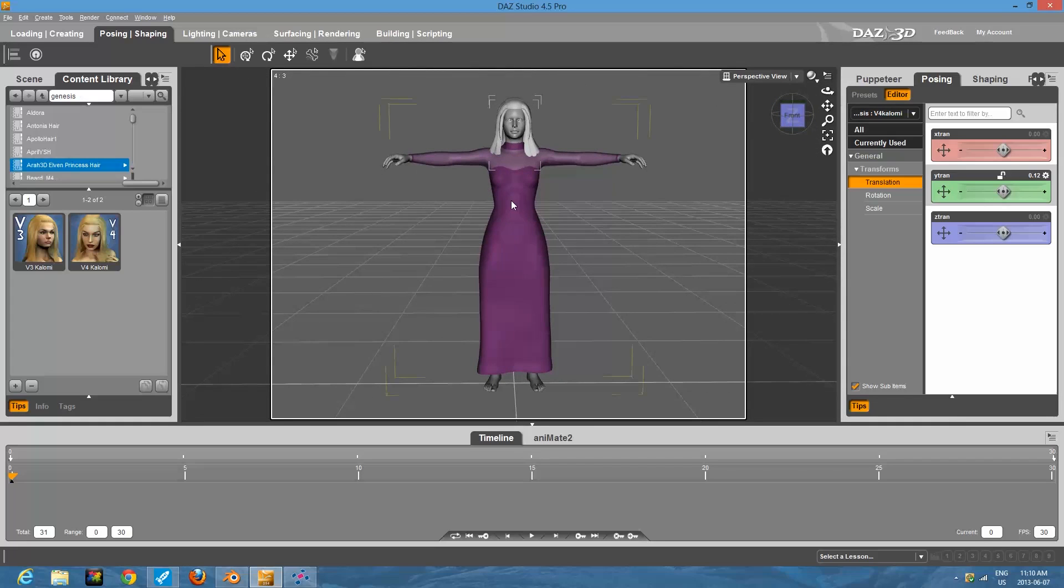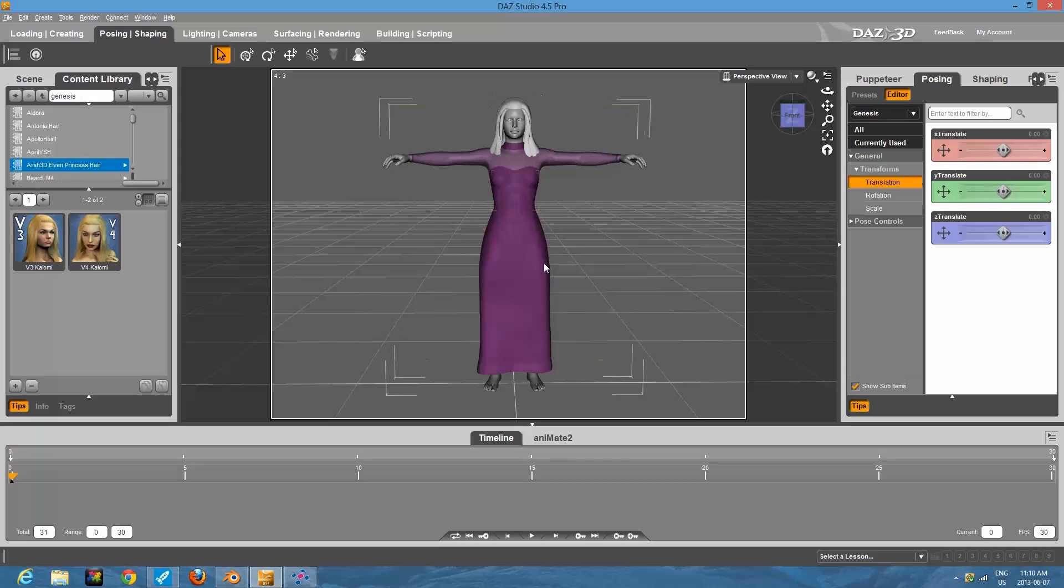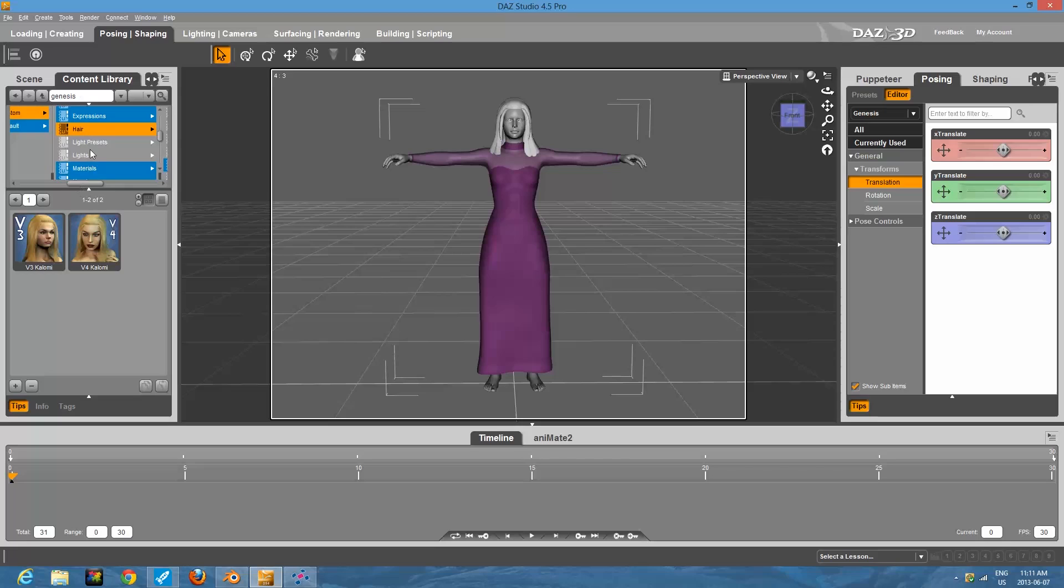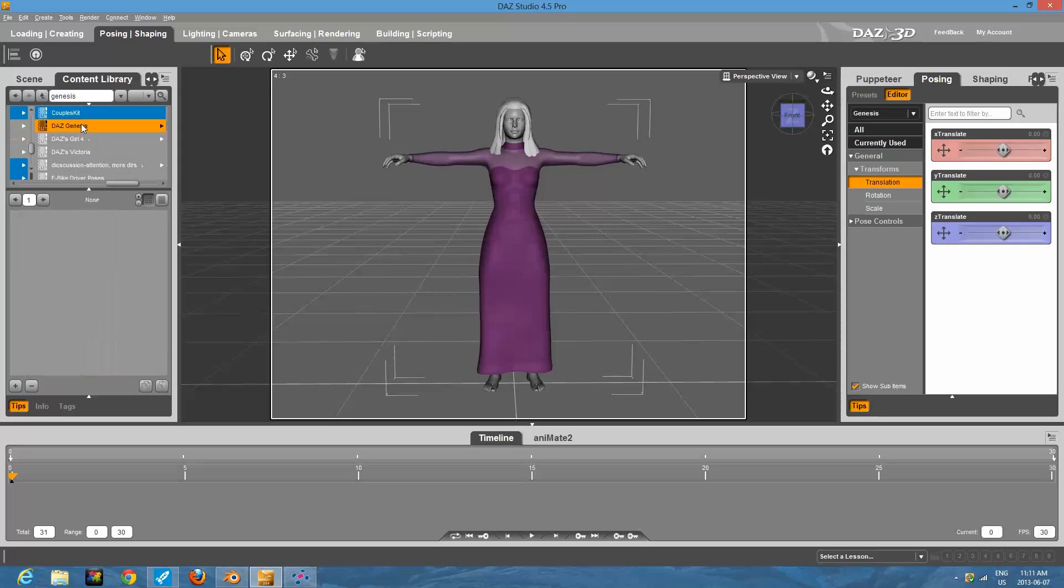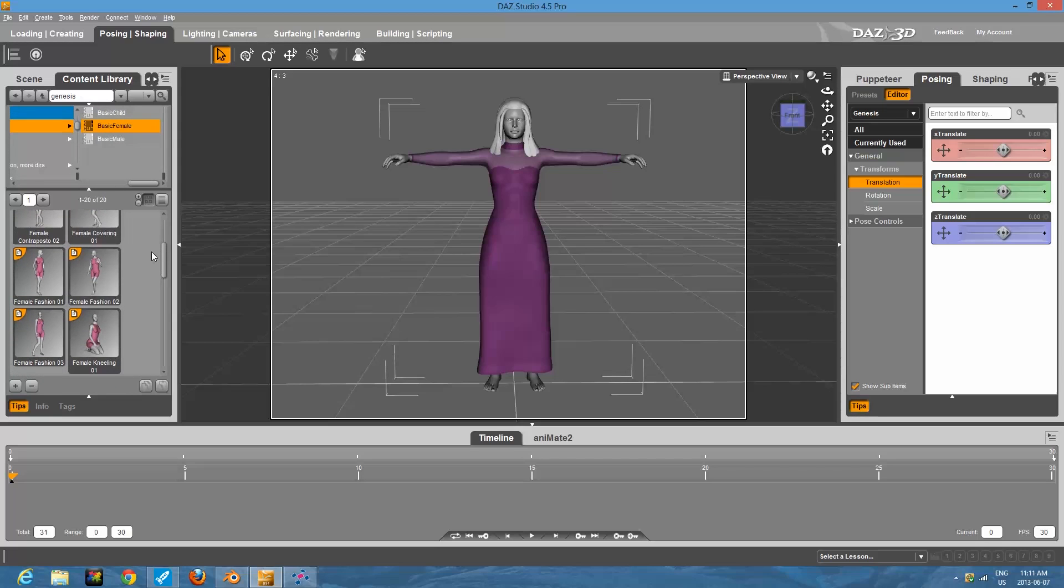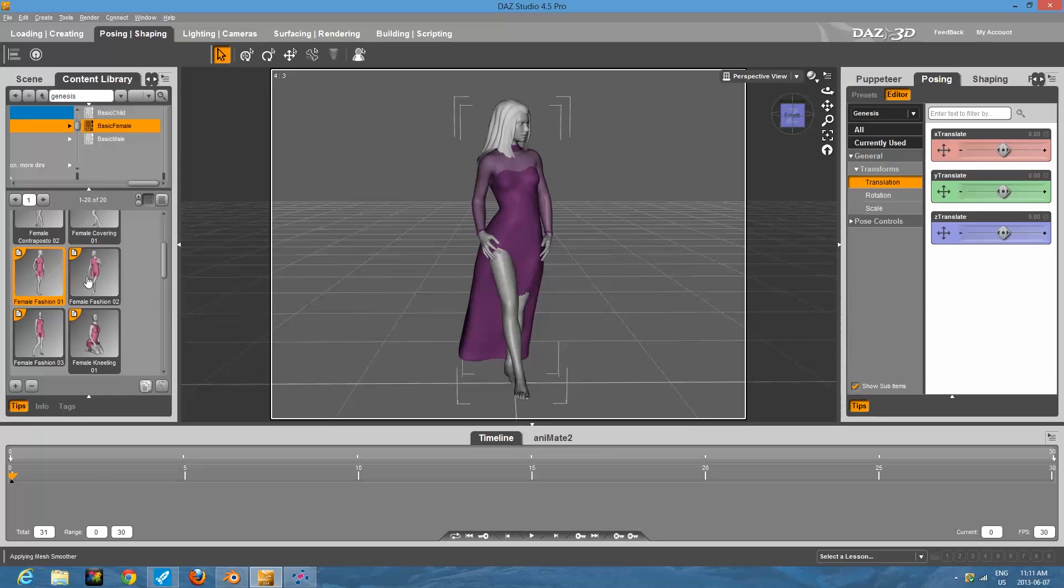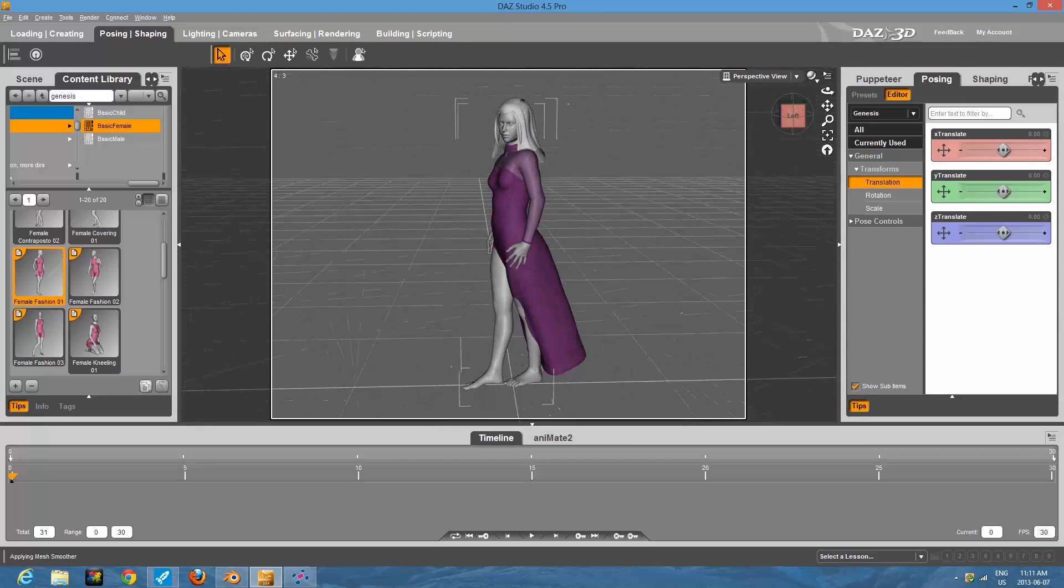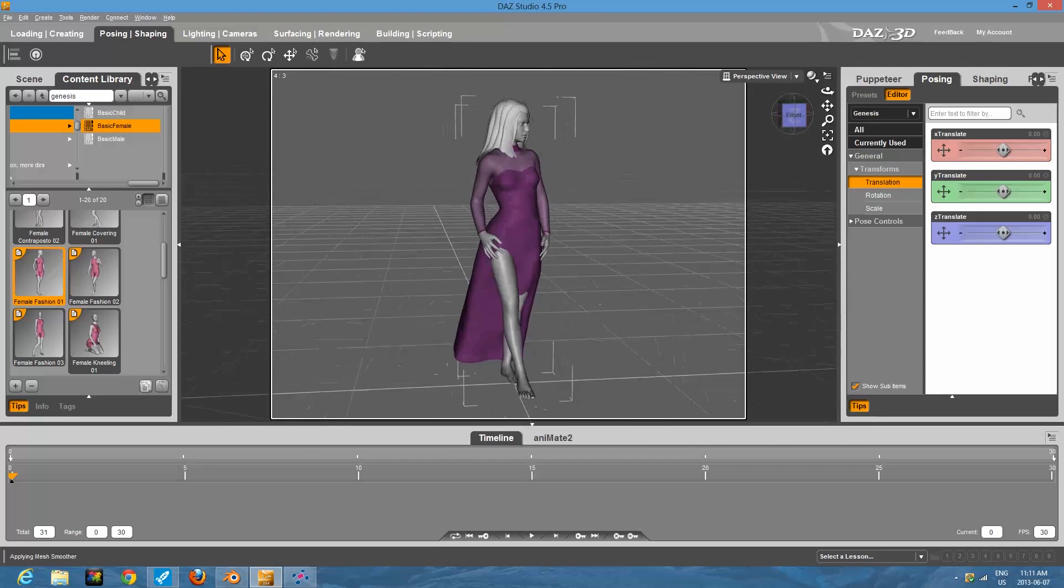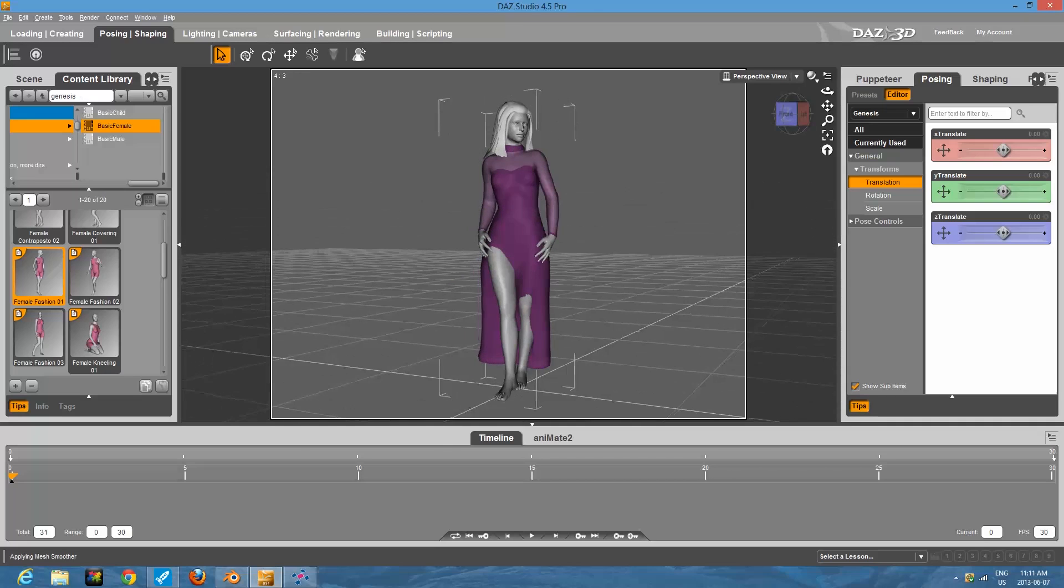Now we're going to pose our model. So just right click the model and then make sure you hit select Genesis. Make sure you're not selecting just the dress because it'll come up with both options. We're just going to give her a real easy pose here. If you go to the Daz Genesis poses, again, these should be free, go to basic female and I'm just going to use female fashion one. Click on that and it puts her in a nice pose. The reason I'm using this pose is because it puts her hands fairly close to her hips, and you'll see why that's a little bit important soon.